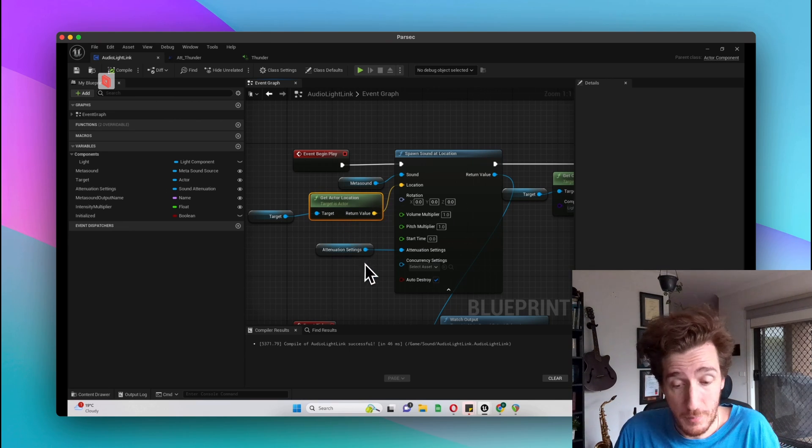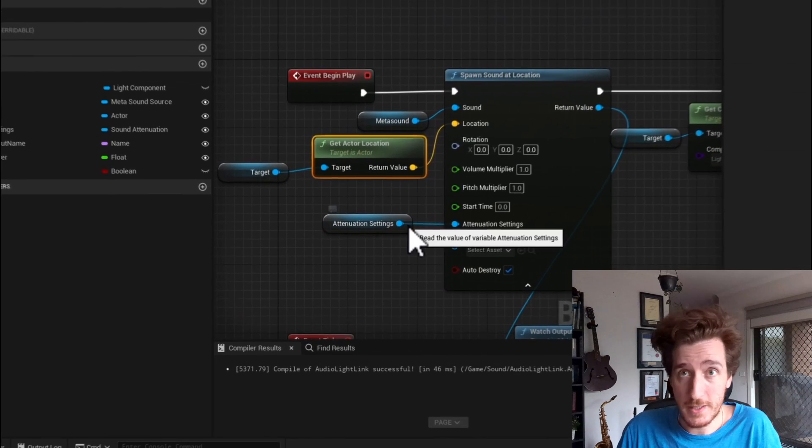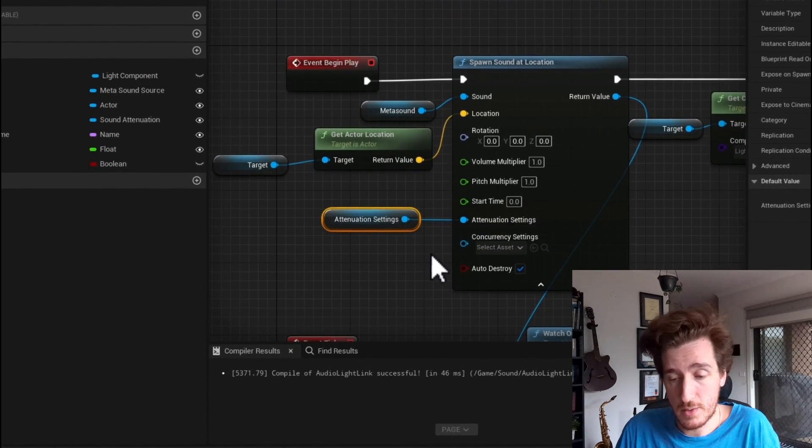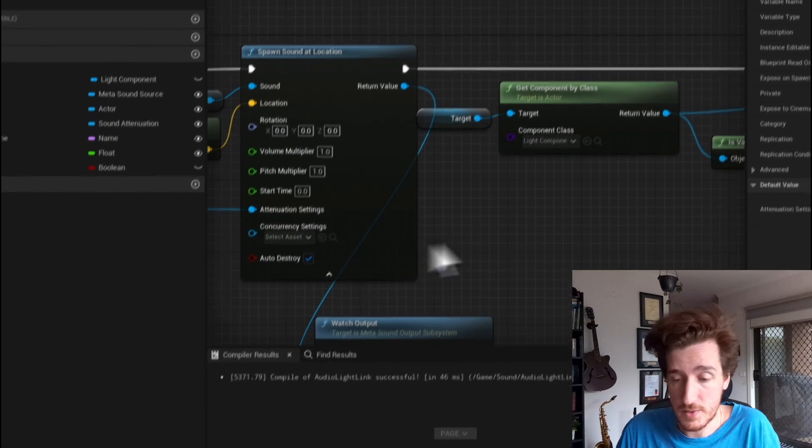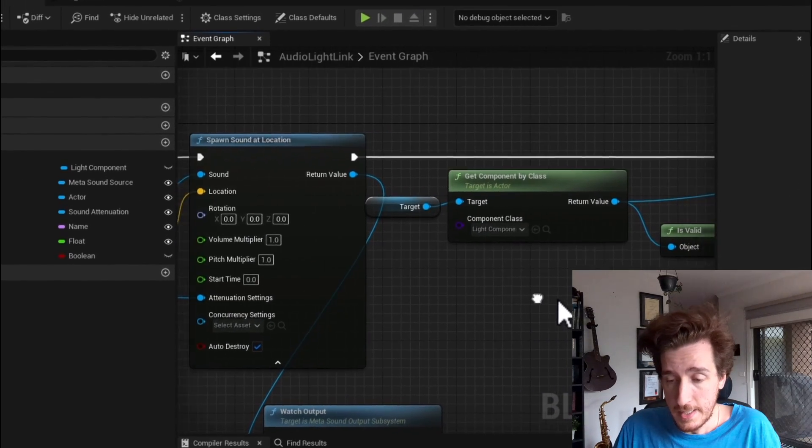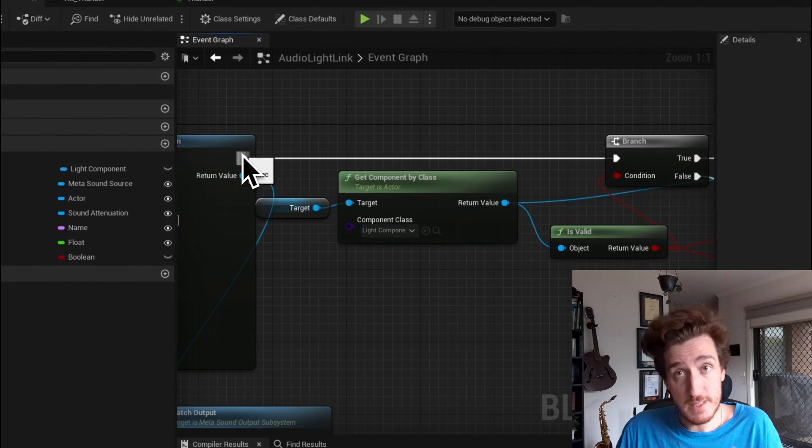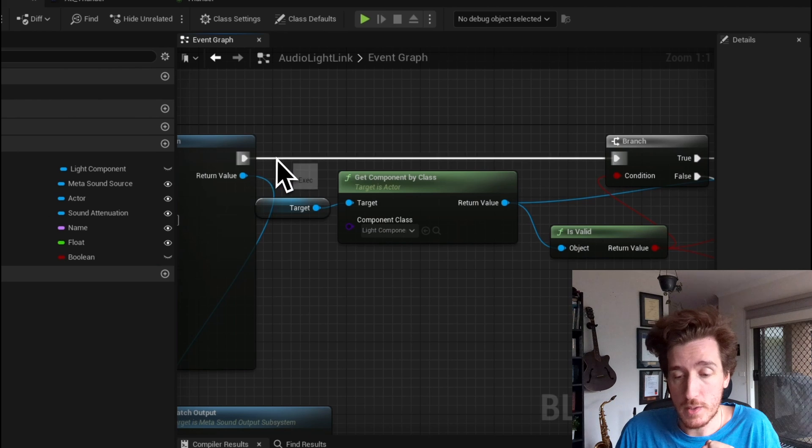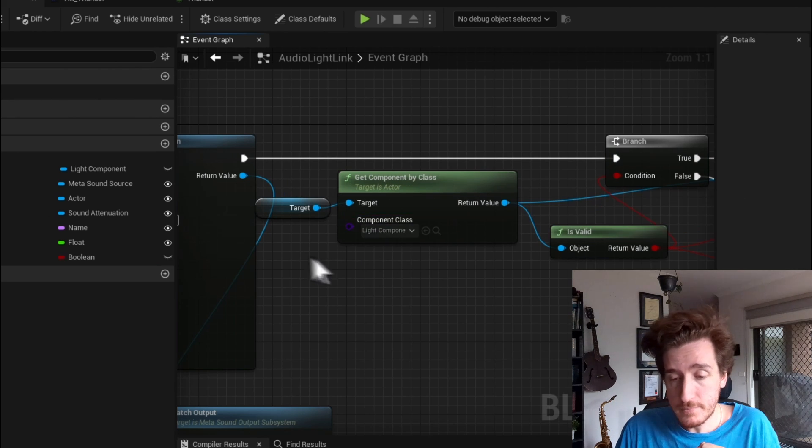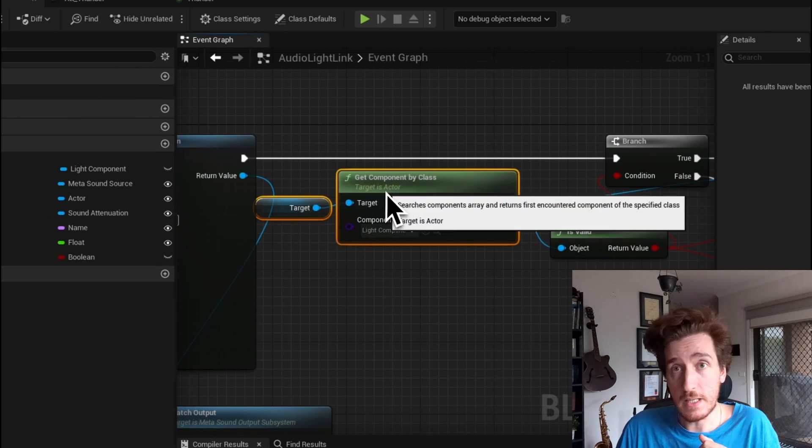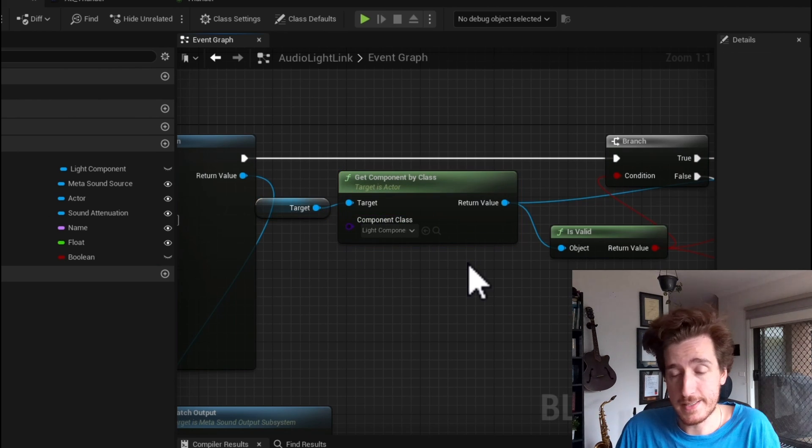From there we have the attenuation settings, which I talked about a little bit before, just so that we could walk up into it. After we have made a sound, we want to set up the light component itself.